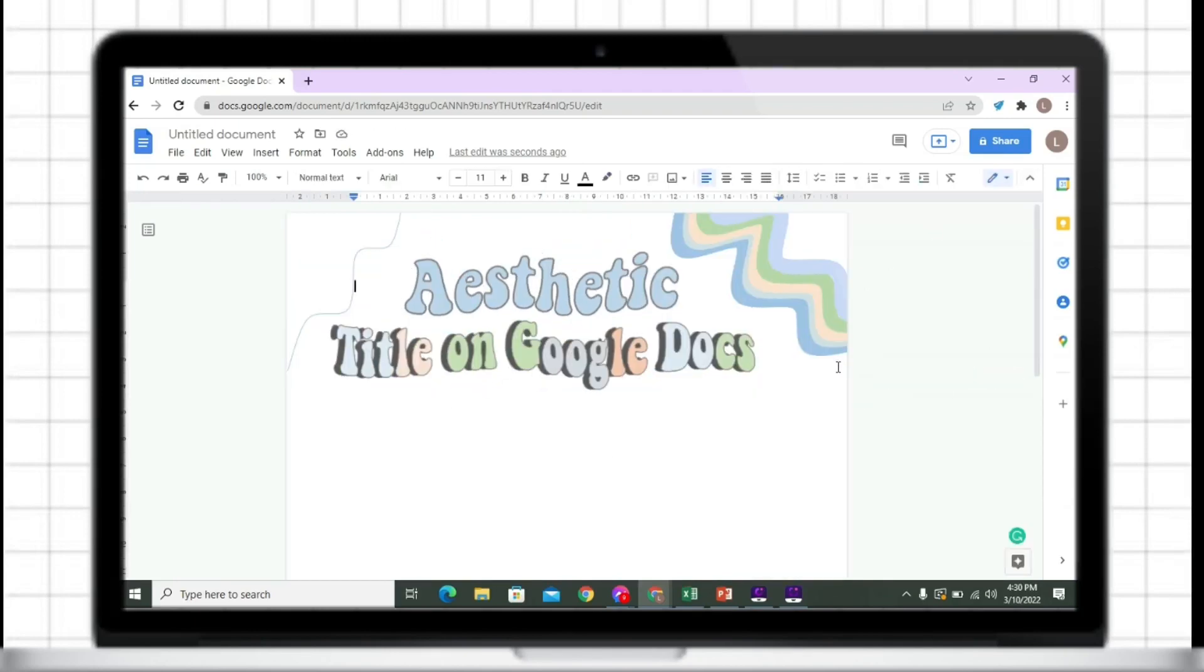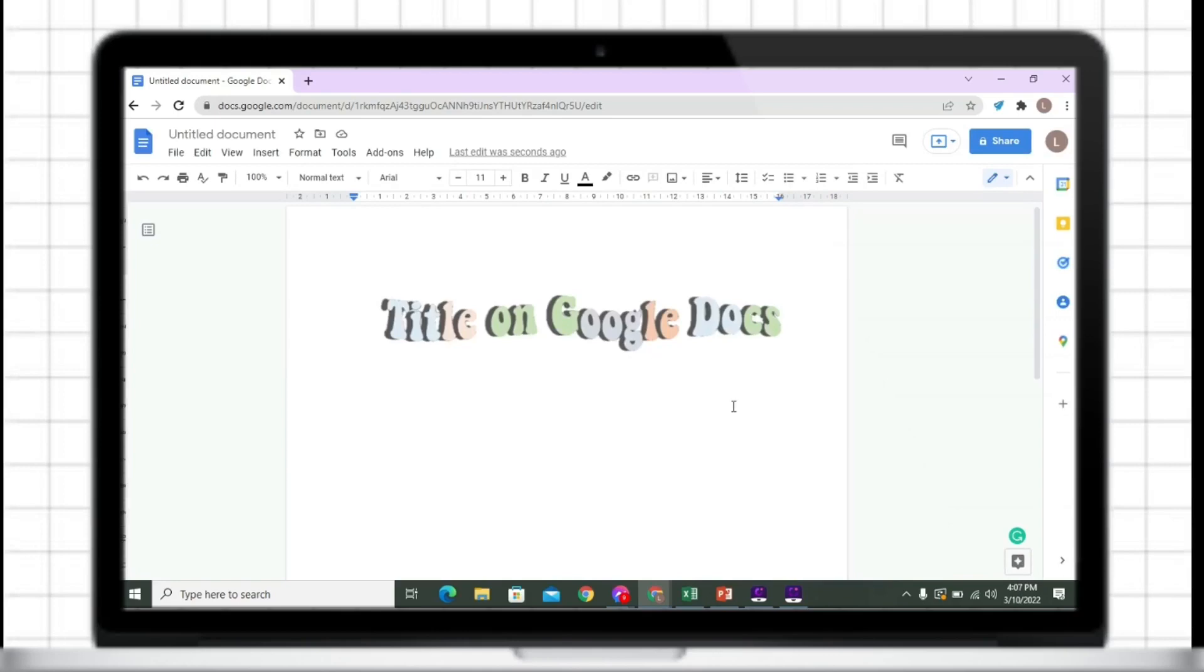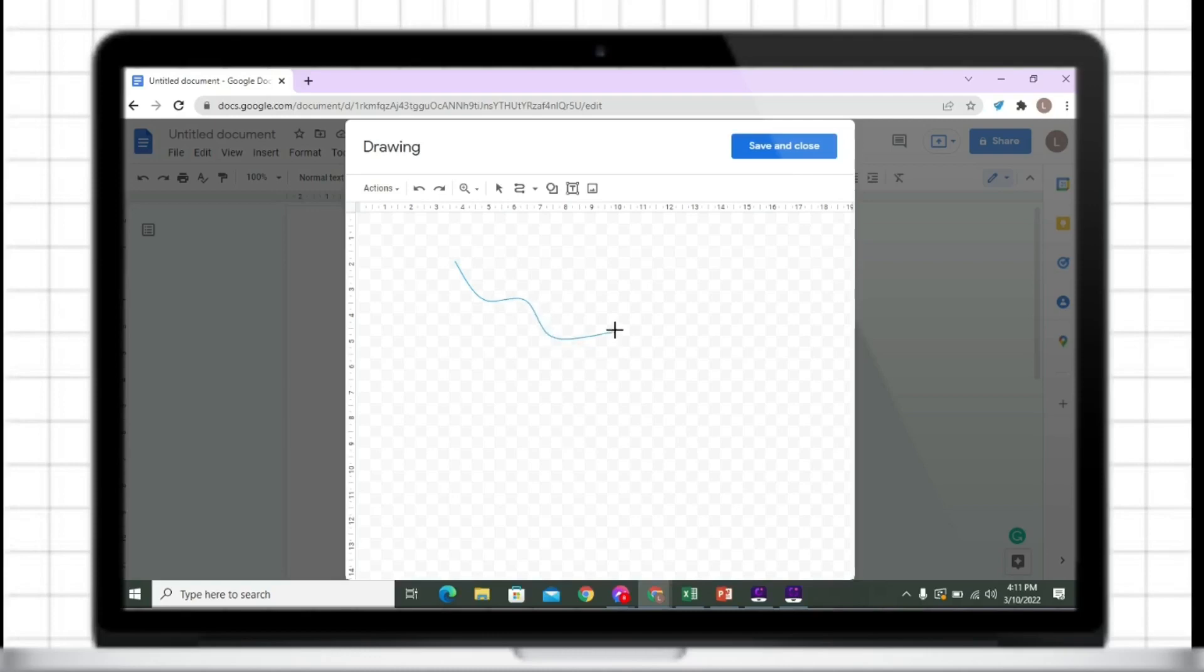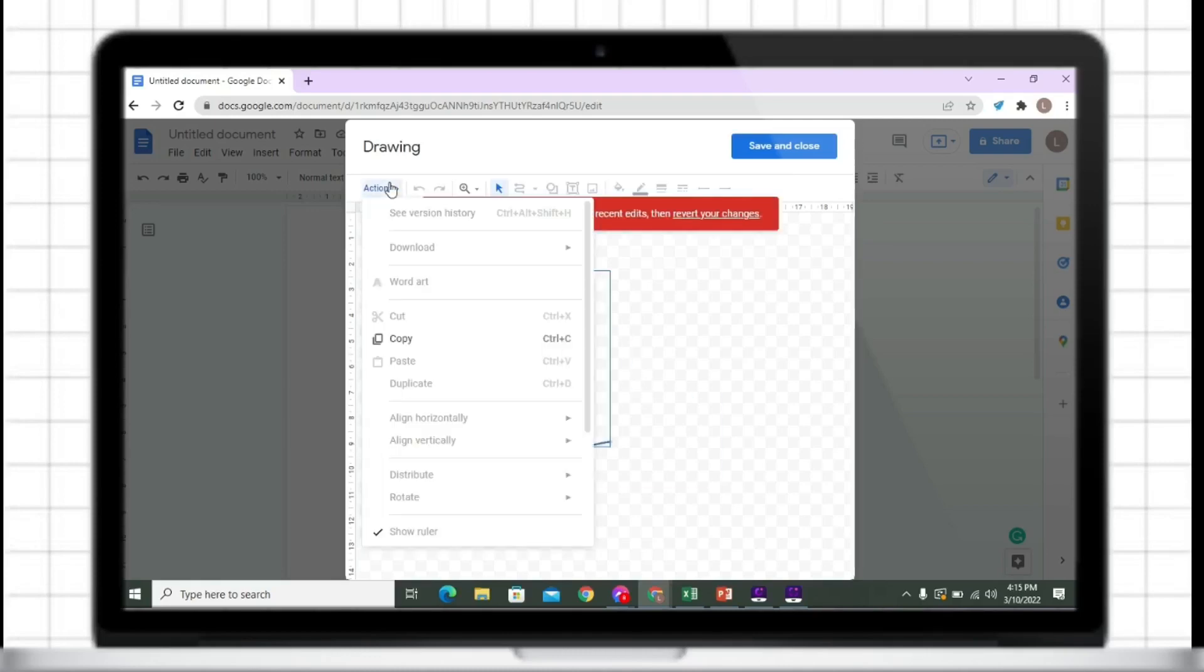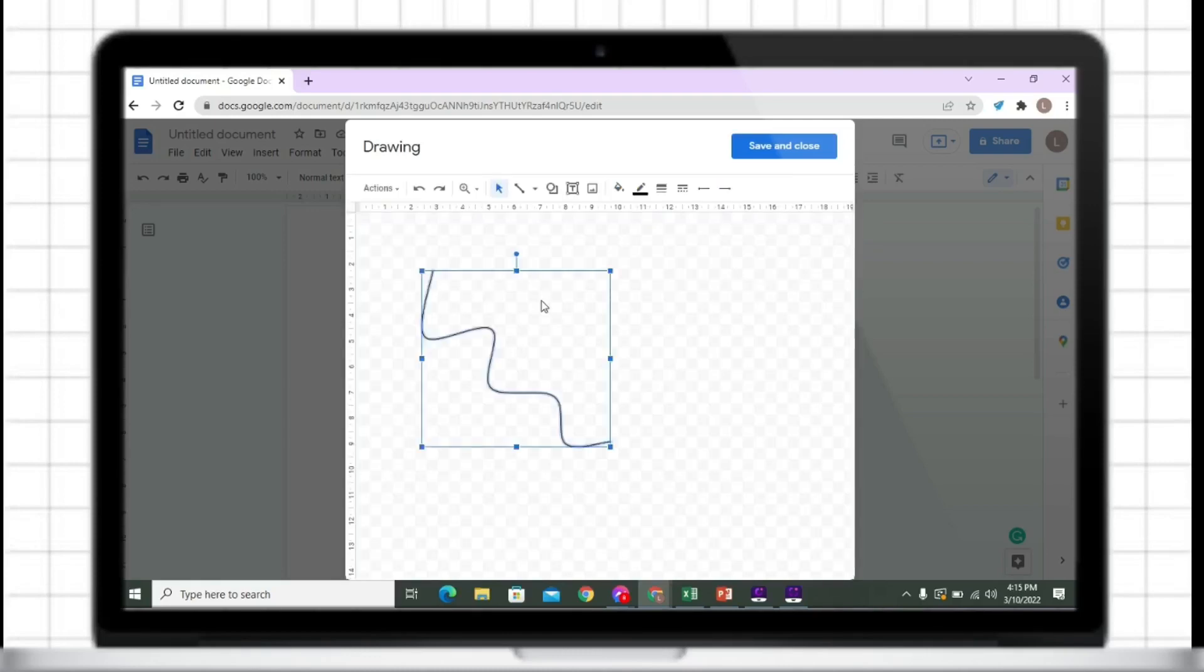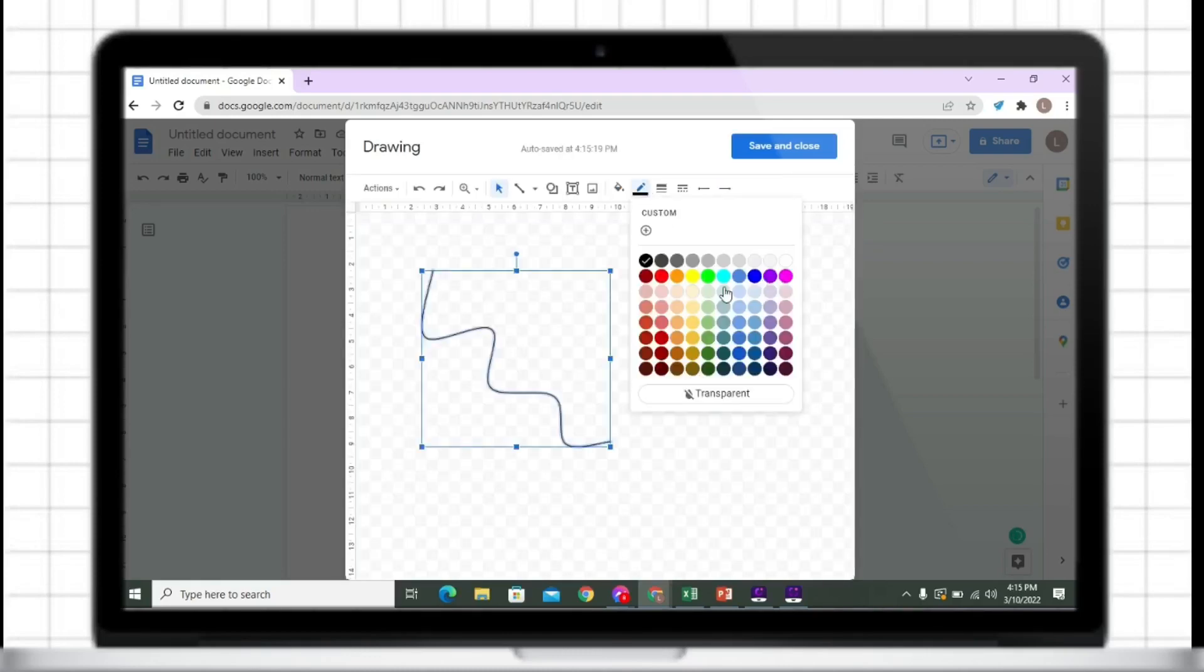On the Insert tab, just click the drawing, then insert a curved shape. Just change its color and its thickness.